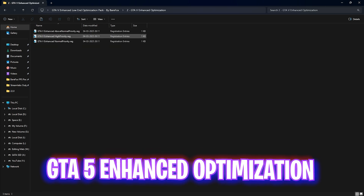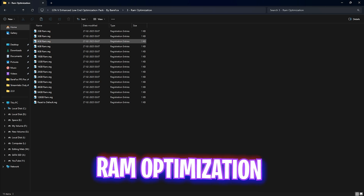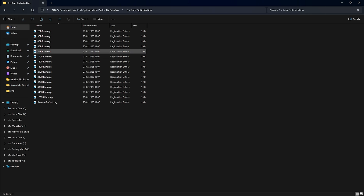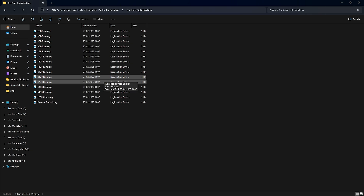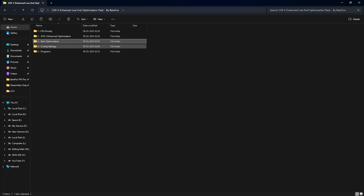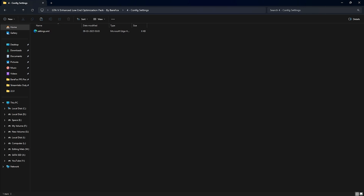The second folder is GTA 5 Enhanced Optimization, which contains Above Normal and High priority options. Leave your PC specs in the comments below and I'll tell you which priority to choose. The third folder is RAM Optimization, containing a ton of RAM registries — choose according to your PC's RAM amount. I have 32 GB so I apply that registry. If it doesn't work well, you can use Reset to Default to go back.